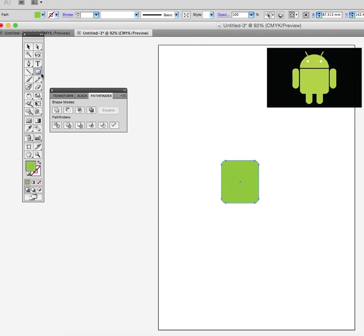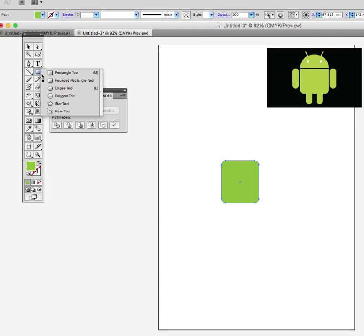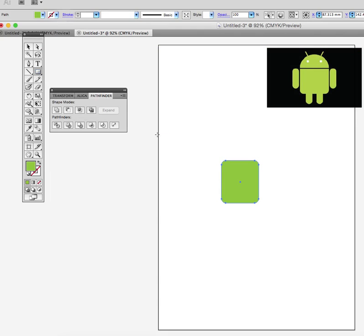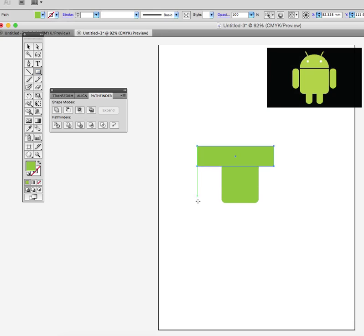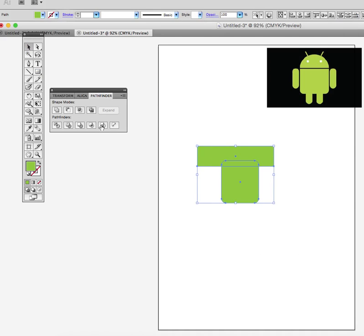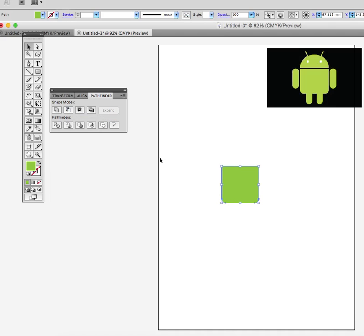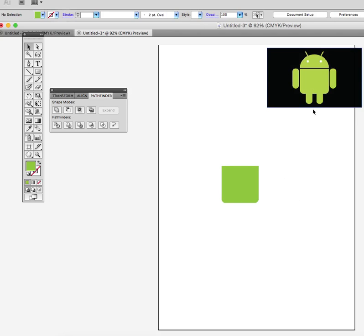One way to do that is to use the rectangle tool and just put it in front like that, then select them both and use the minus front option. You see we've used on the Pathfinder tool the minus front option. We've now got a square body panel.